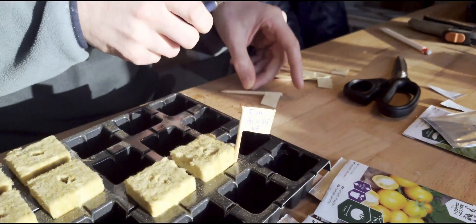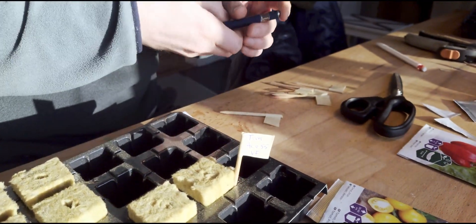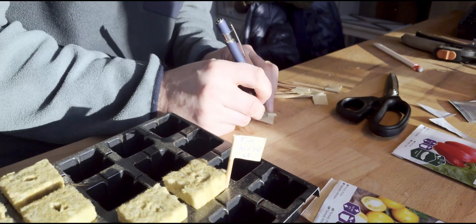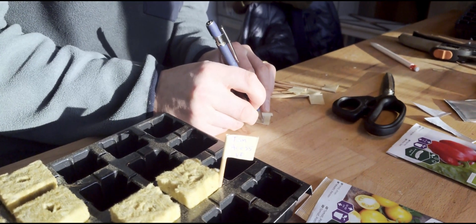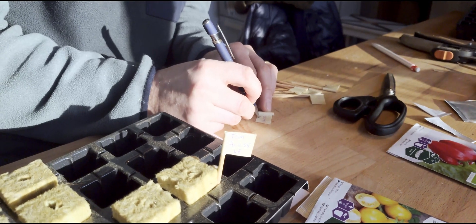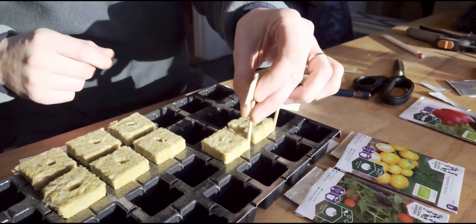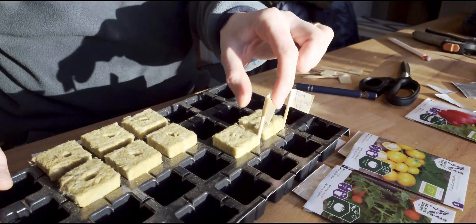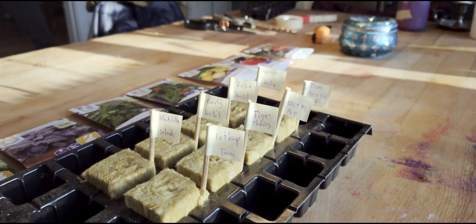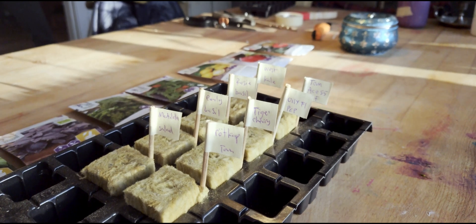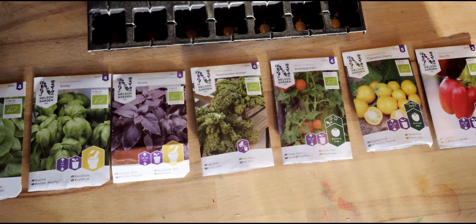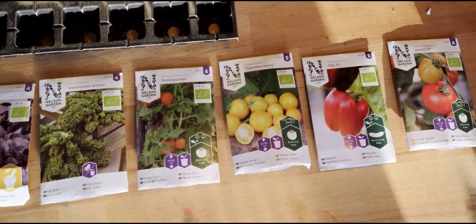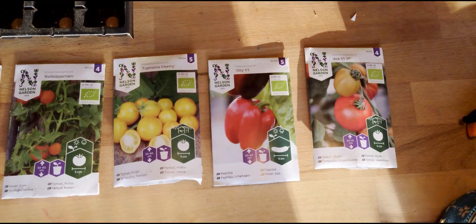We're gonna have a couple of varieties of tomato, a paprika. It's all organic, all from Nelson Garden. And there we go, eight different things: a couple of basils, a head of salad. And there's a little overview of what we've got - bigger tomatoes, smaller ones, and a pepper as well.